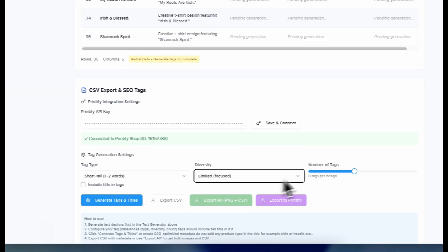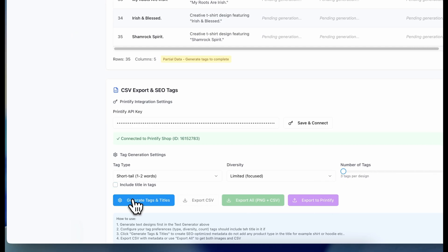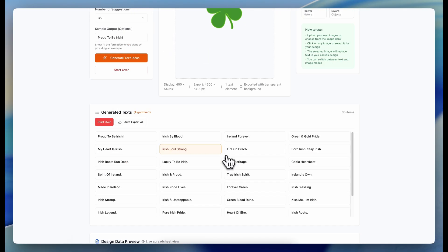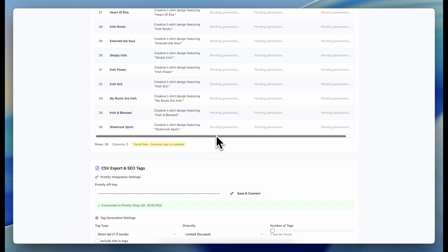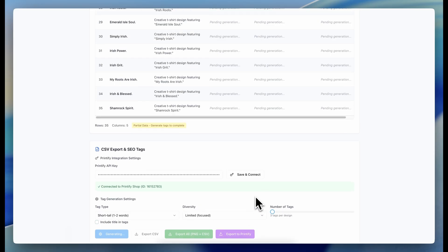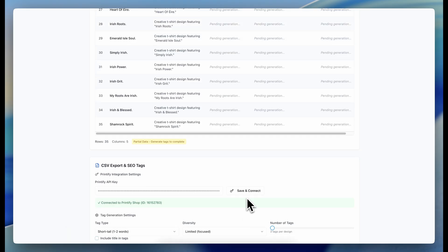I'll select some random settings here just to make things quick and easy, then hit Generate. This will generate titles and tags for all 35 of these designs. These are going to be useful in the next steps when we upload to Etsy or any other platform. This is essentially creation on command — we're selling physical products we don't have to manufacture or ship out. Printify covers that for us. You can post unlimited amounts to Etsy, Amazon, Shopify, and the list goes on. Check the description for a list of all the different platforms you can connect this to.